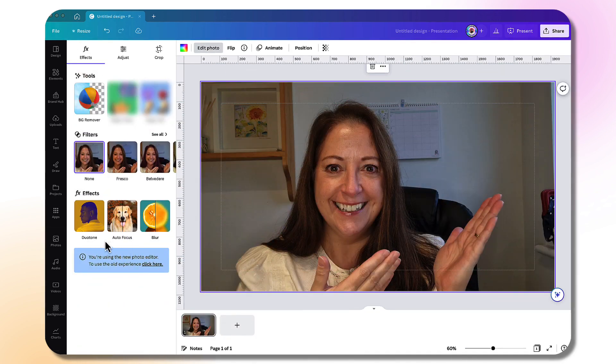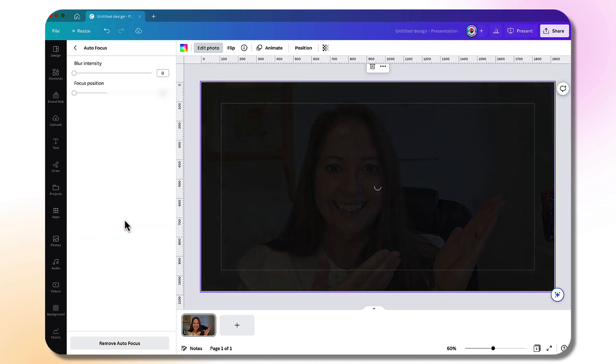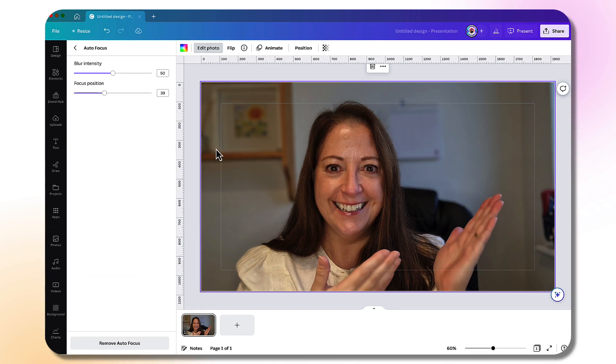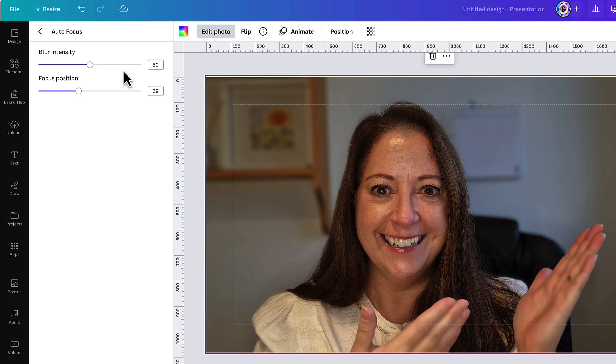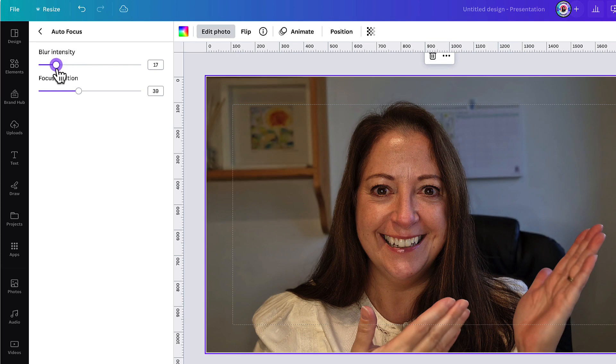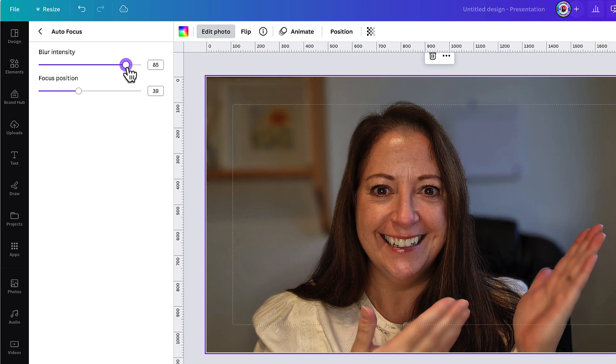Next to Duotone, we have Auto Focus, and this is going to help you blur out various aspects of your photo and give your photo depth. You can see Canva has automatically blurred the background of my photo. I've got two tools to use. I can adjust the blur intensity by dragging the button along the slider bar—go left if you want less of a blurred background and right if you want a very blurred background.